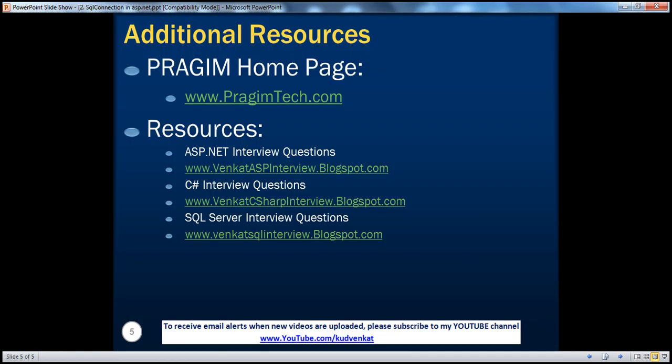On this slide, you can find resources for ASP.NET, C#, and SQL Server interview questions. That's it for today. Thank you for listening. Have a great day.